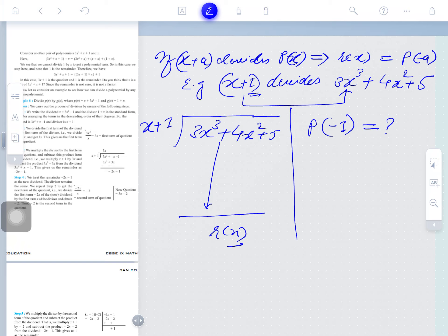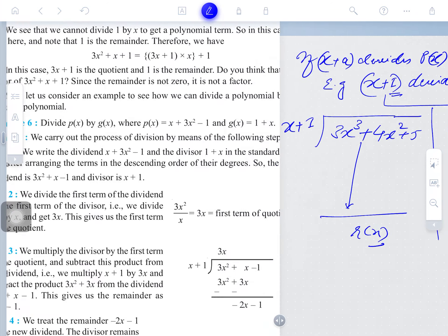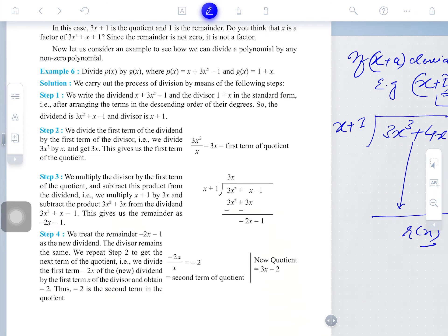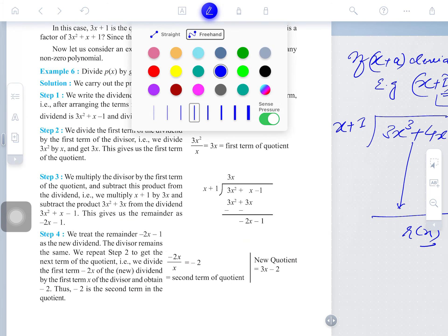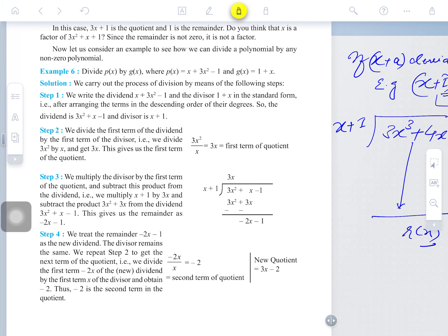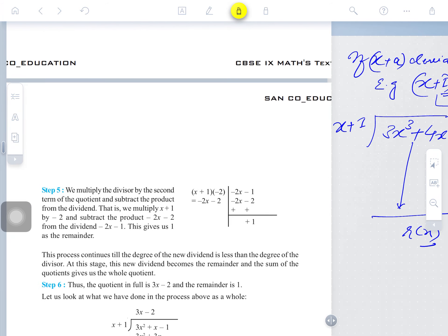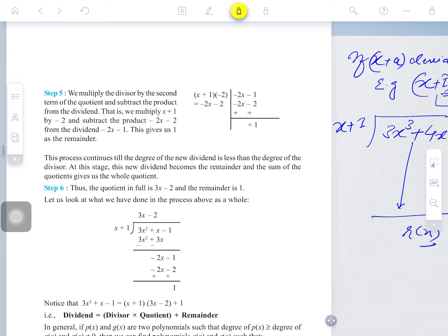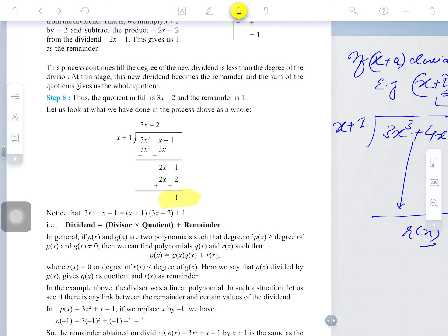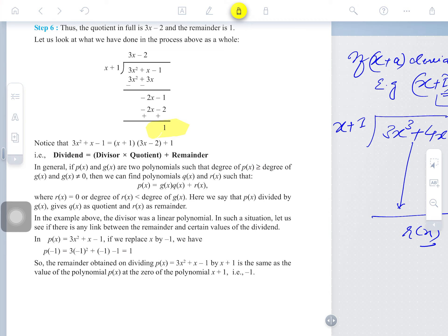If we put minus 1 in place of x, we obtain the remainder. This is the Remainder Theorem we have learned in this chapter. You may see in your NCERT textbook example number 6 — divide this by this. We have done the division process and the remainder coming is plus 1.